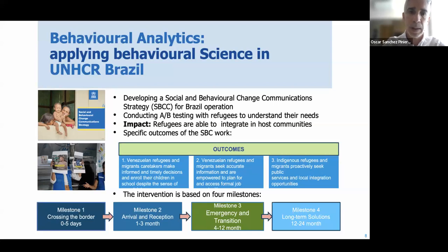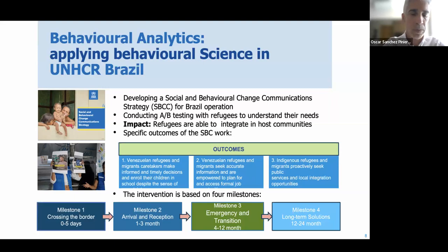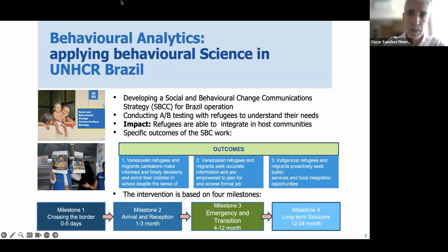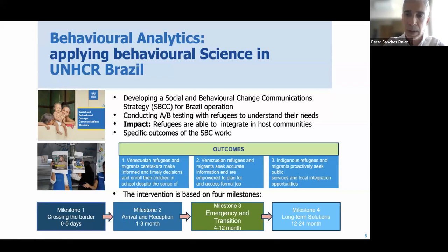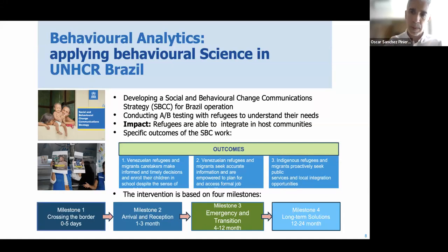We did a lot of A/B testing to see what kinds of programs or messaging would have the most impact — how to reach refugees through social media, face-to-face, or with nudges built into systems. We developed a framework with specific outcomes: Venezuelan refugees and migrants making informed, timely decisions about enrolling their children in school, which was a significant problem since they were taking a long time.